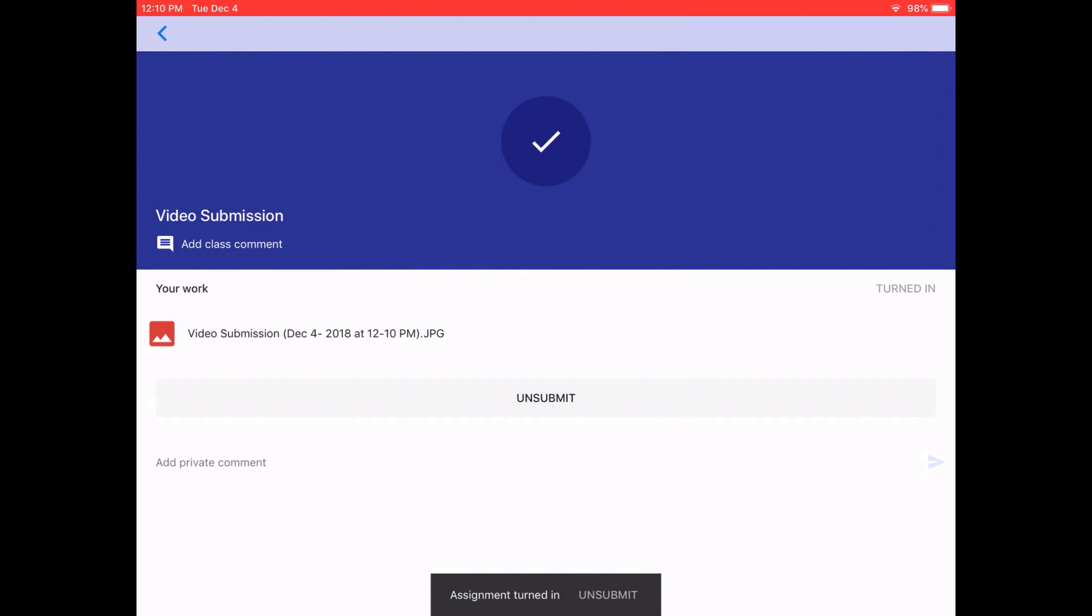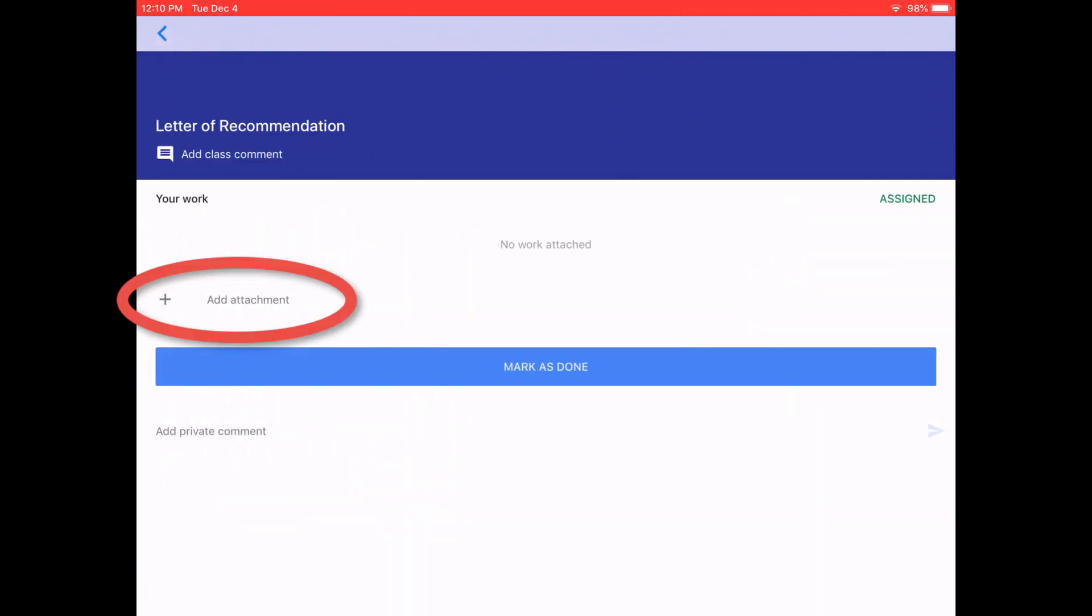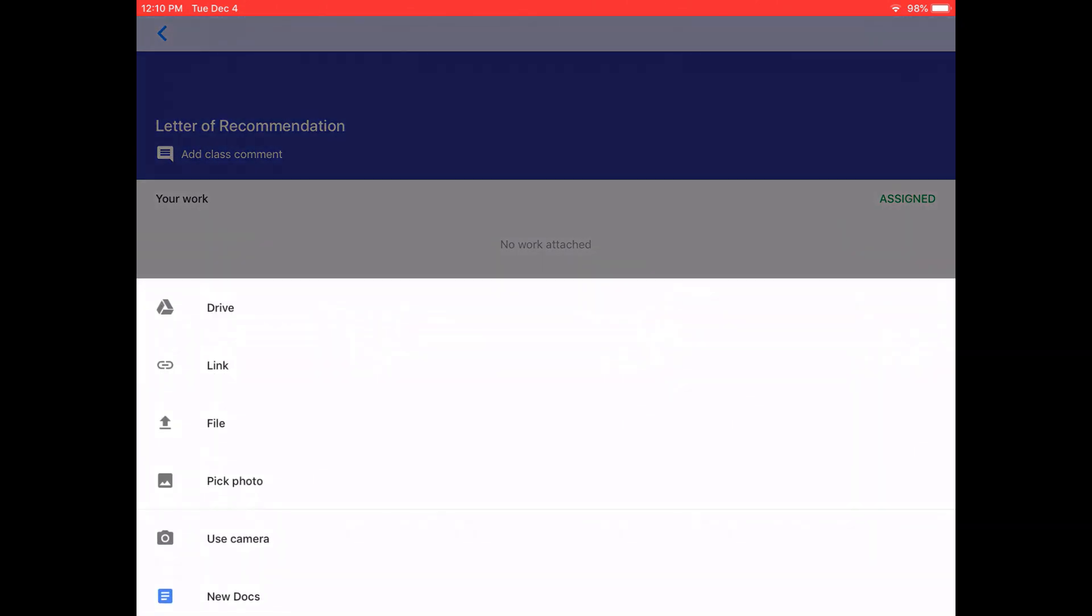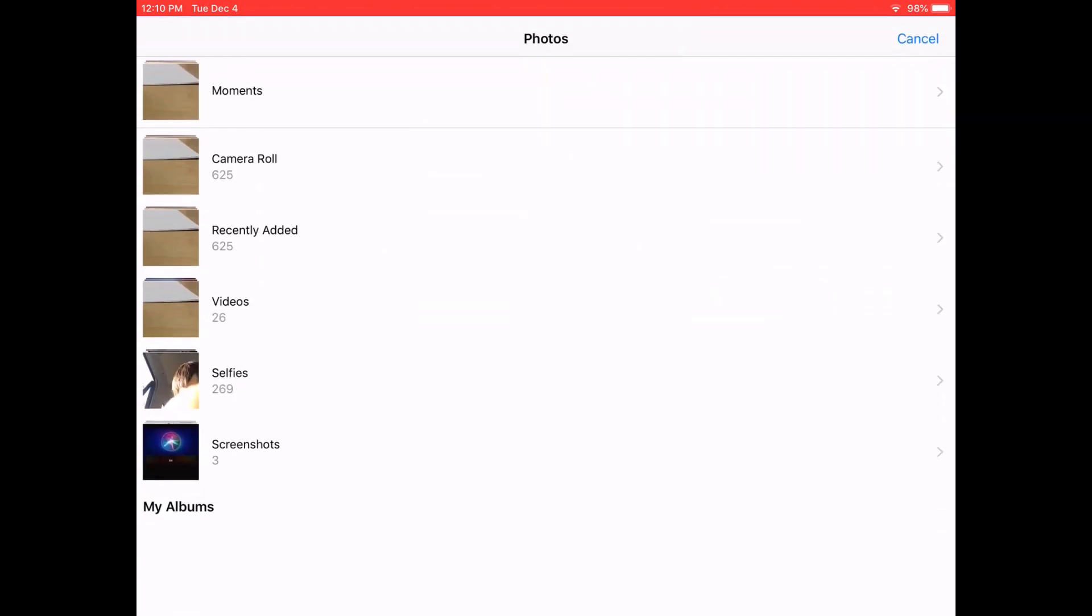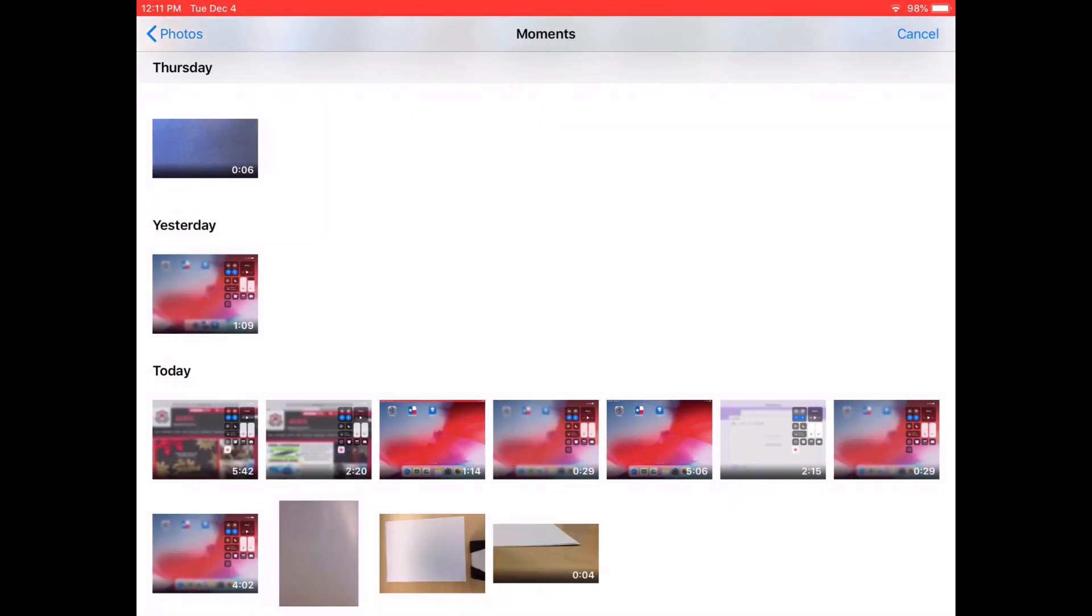You're going to go to the letter of recommendation, click add attachment again, and find what you want to upload. In this case, I'm choosing a video from the camera roll that's already there.